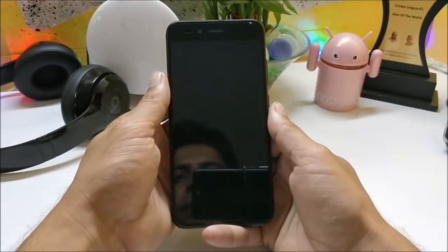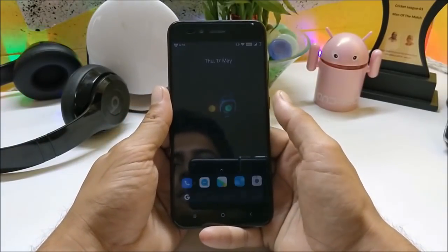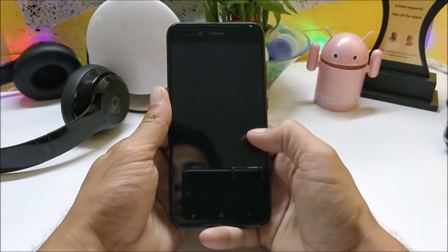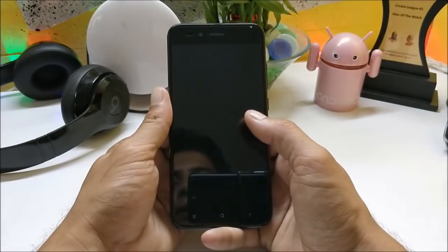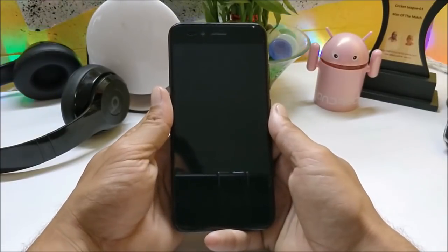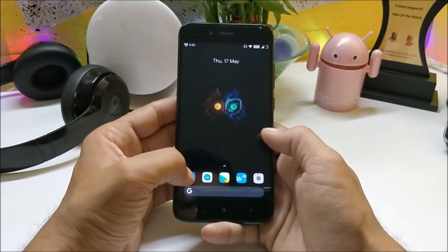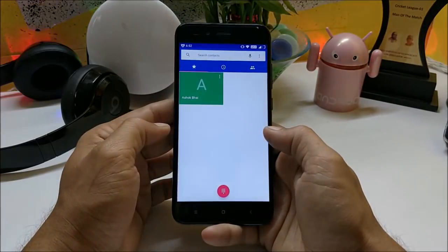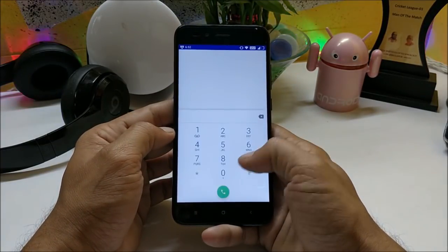Features like fingerprint scanner, double tap to wake, and double tap to sleep are all working fine. VoLTE is working but you don't get the native calling feature inside the dialer app.